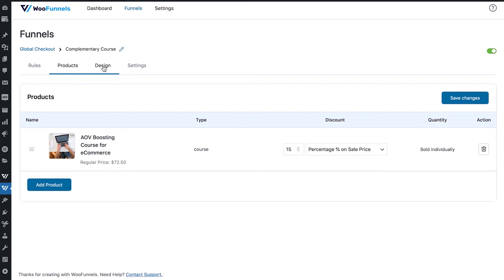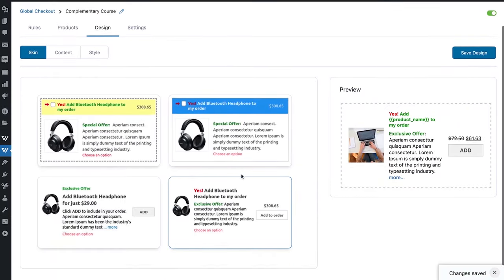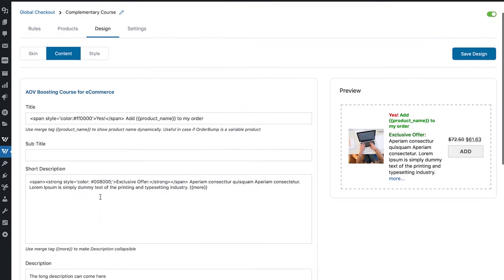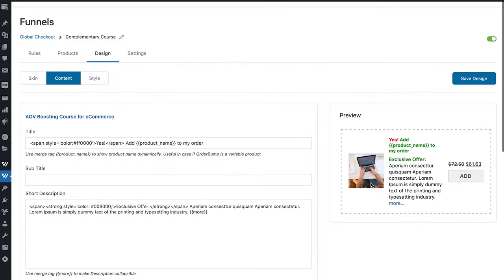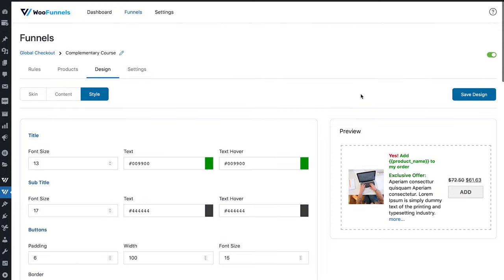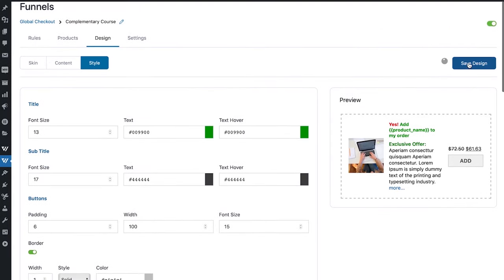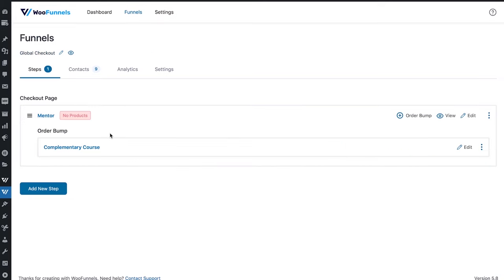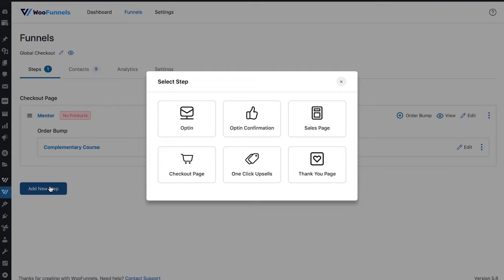This is the order bump design tab. You can enter content, subtitles, short description, long description, and change colors — for example, the green for the heading and green on text hover. Someone can simply click the button and add it to their order with a single click. All these customization options are available here. Save the design. So this is the checkout page and this is the order bump — a complimentary course that helps us increase our average order value.